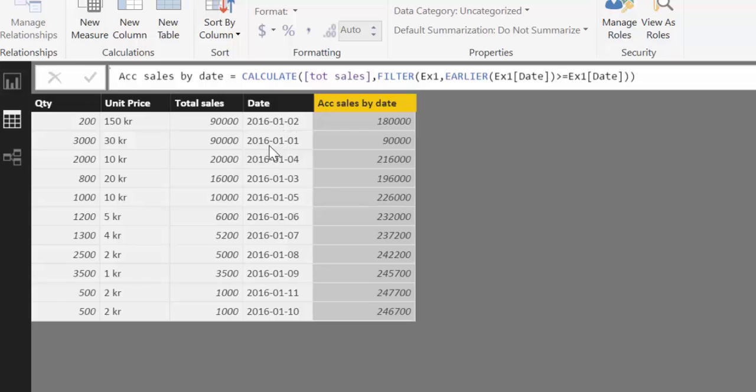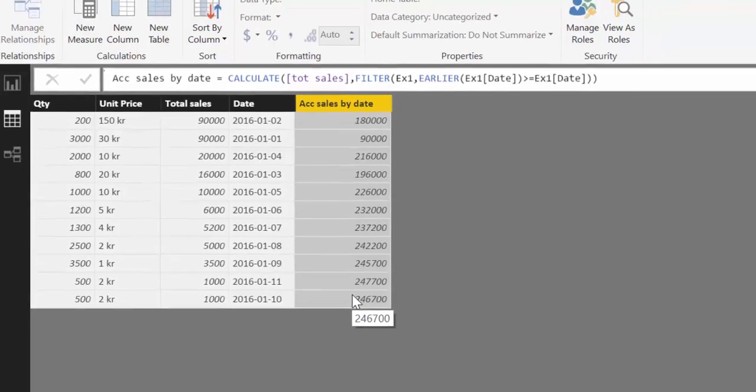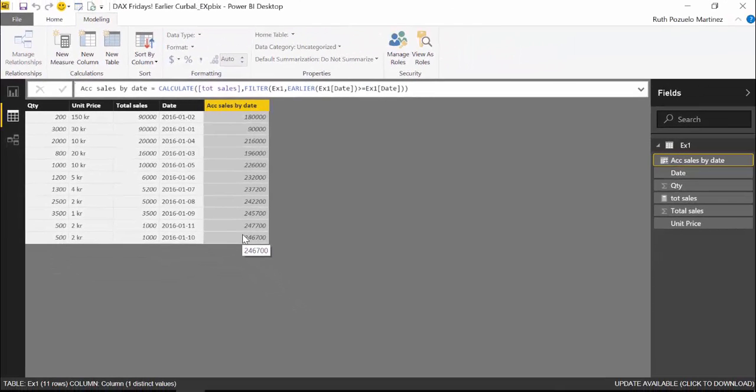Because you have to note that 0101, the 1st of January is the second row. That's why the 90,000 is there. And the same with the 11,000. Otherwise, everything is being calculated correctly. So to explain how EARLIER works, we are going to go back to Excel and do a demonstration.